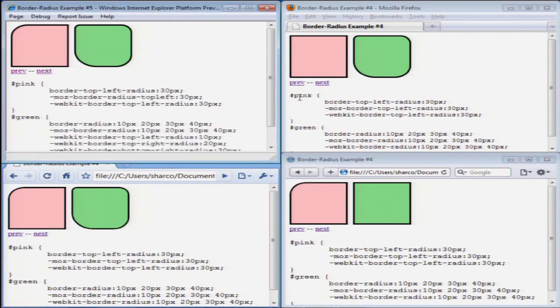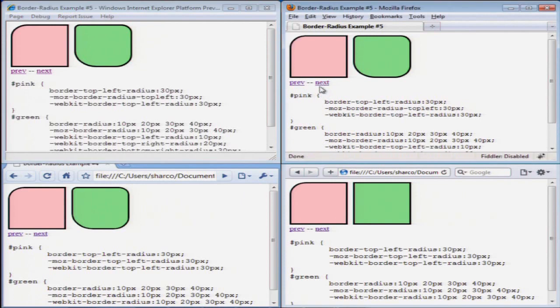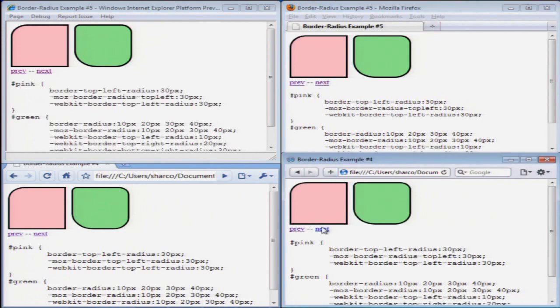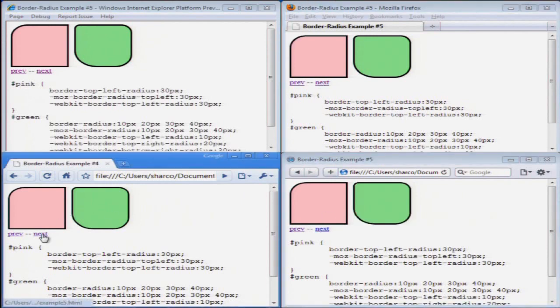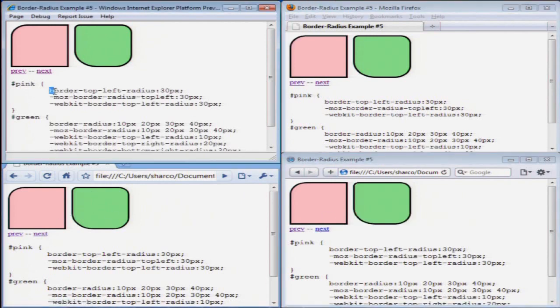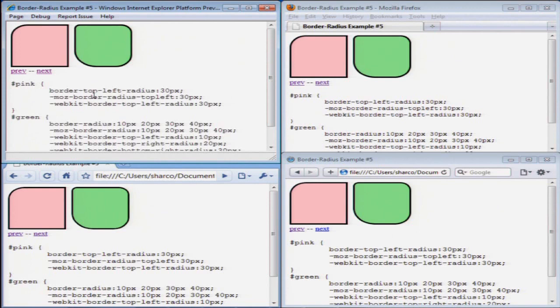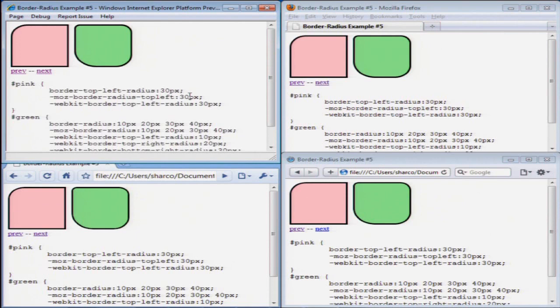So to fix this example, I'll show you the code that we used. In the pink box, the top left corner, I used the W3C standard border-top-left-radius. However, the Mozilla naming of that property is actually just slightly different. It's dash-moz-dash-border-dash-radius-dash-top-left. So once I corrected that naming difference, now I've achieved the same result.